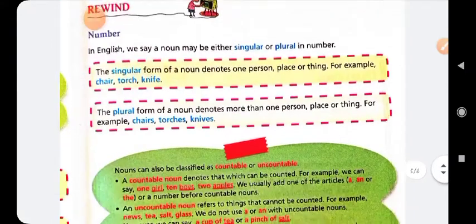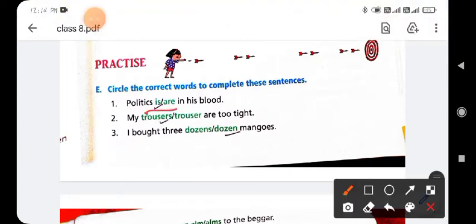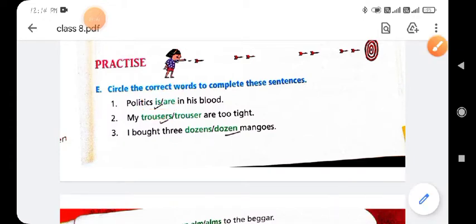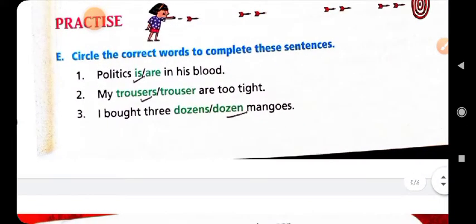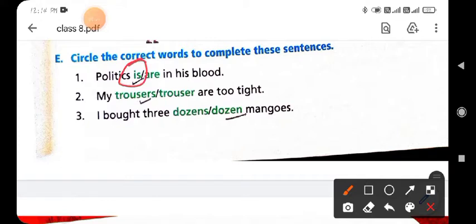Now let's see exercise number E: circle the correct word to complete these sentences. Here you are given two helping verbs — 'is' and 'are' — and you select the correct one for each sentence. For example, 'politics' is a singular number noun, so we use 'is.' If the noun is plural we use 'are.' Politics is singular, so circle the word 'is.'